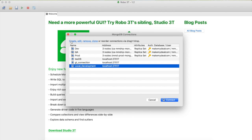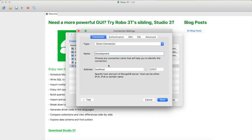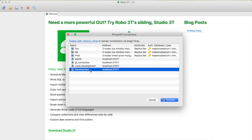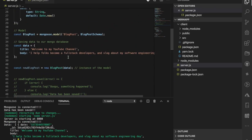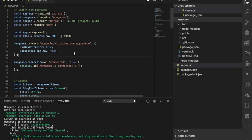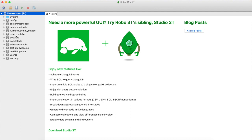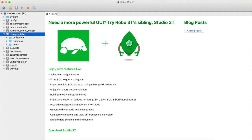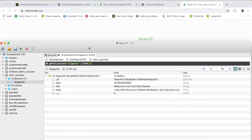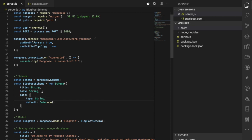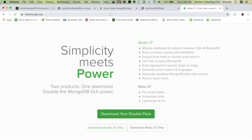I'll open the tool, click Create, give it a name like 'development', leave everything as default, and click Save. Double-clicking on the development connection brings us inside MongoDB. Our app is using a database named 'mern-youtube', so I'll find it, click on the collection, and there is the data that was added — everything is working as expected.